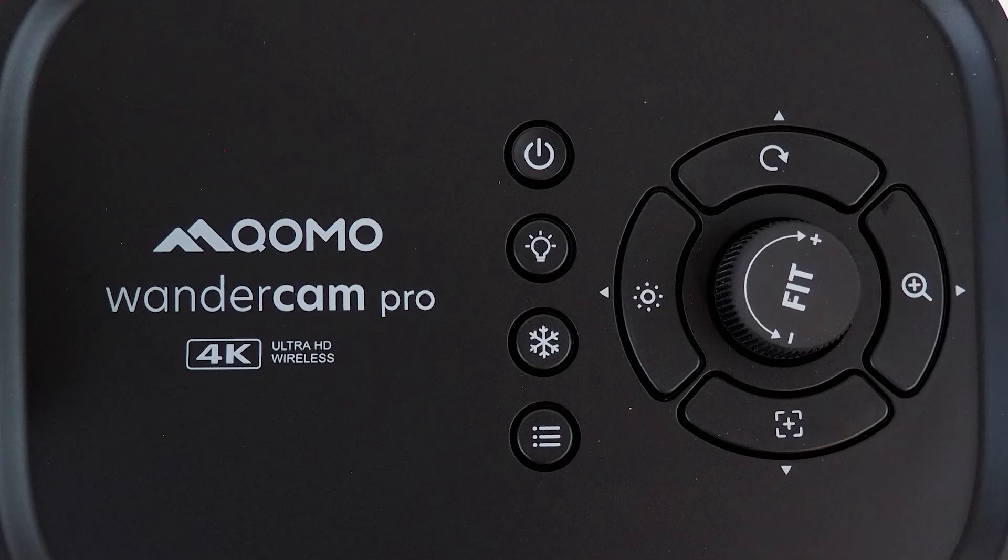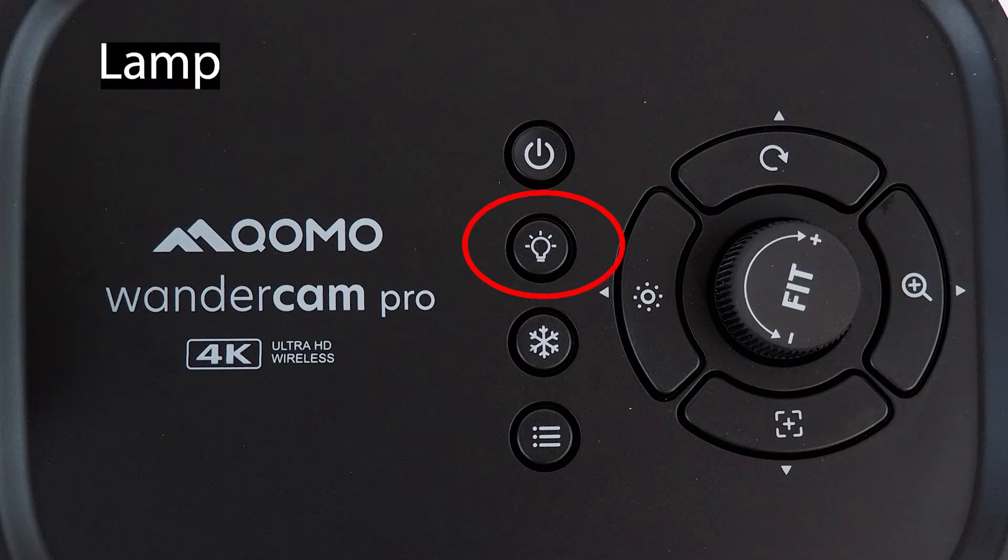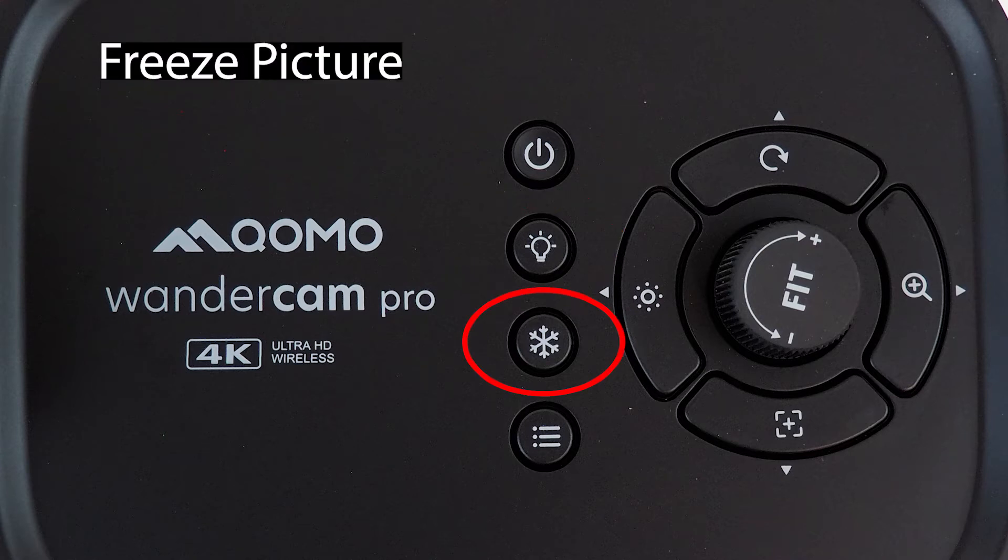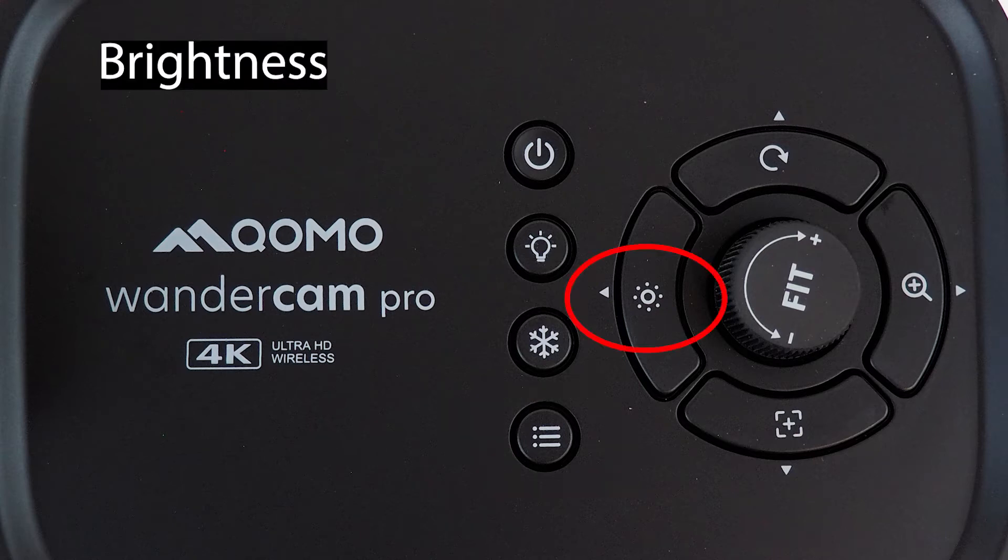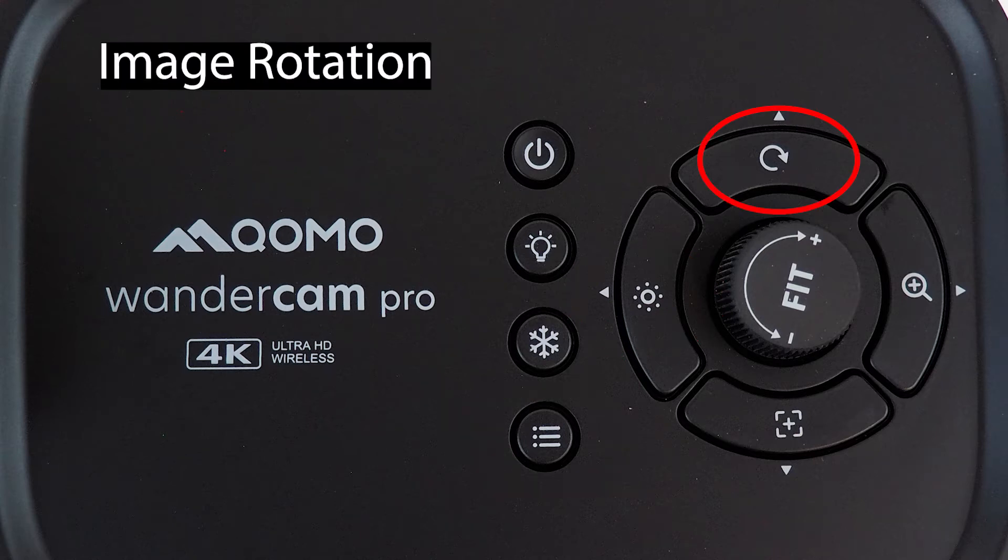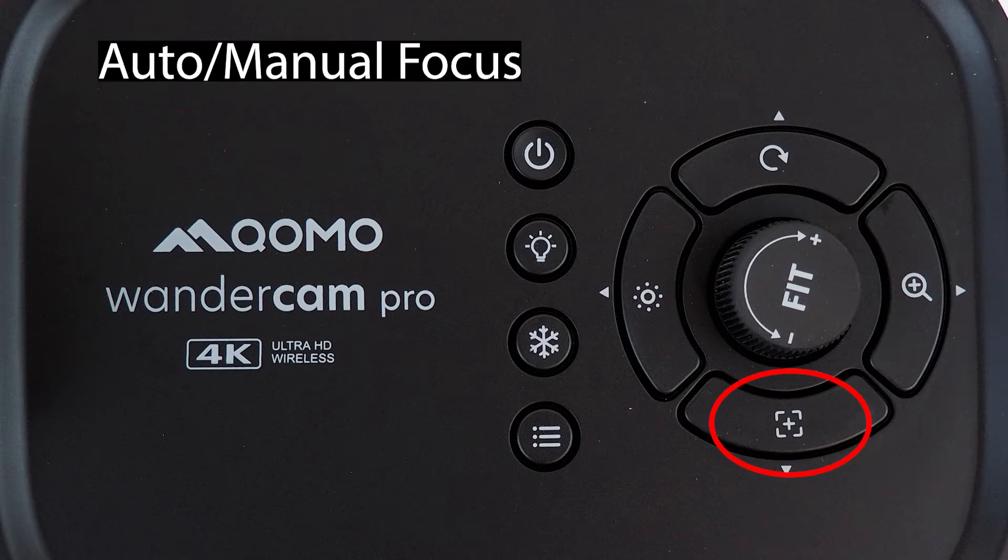Let's go over the camera. The WandaCam Pro has a built-in battery and onboard buttons that include the power to turn on the camera, lamp to turn on the light, freeze picture mode, menu, brightness control, image rotation, zoom, and auto and manual focus.